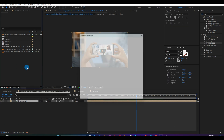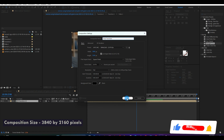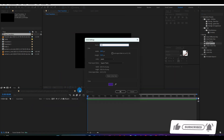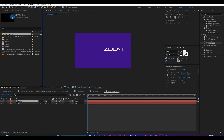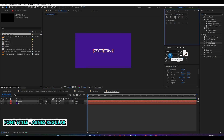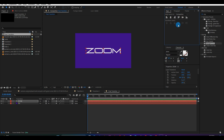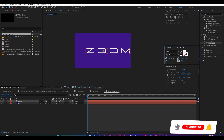Next, create a new composition, make it 3840 by 2160 pixels, call it Final Transition, and hit OK. Create a new solid layer, purple color, and call it BG for background. Now, create a new text and type the word Zoom. I am using the font style Abness regular. Align your text to the middle as shown above. Increase the size of the text and make these changes as seen above.